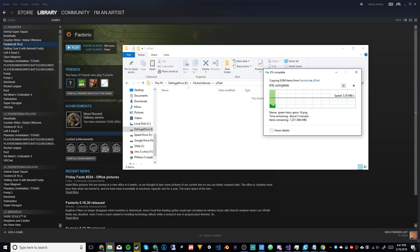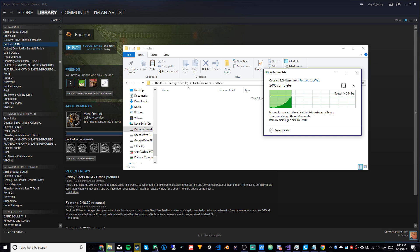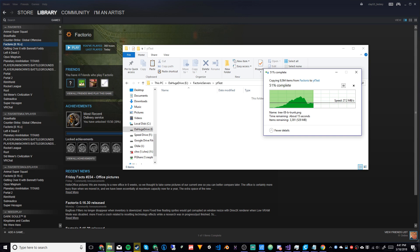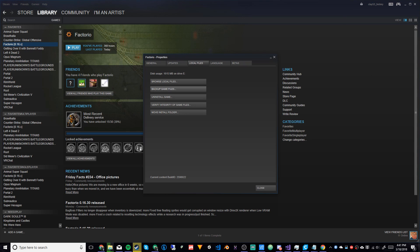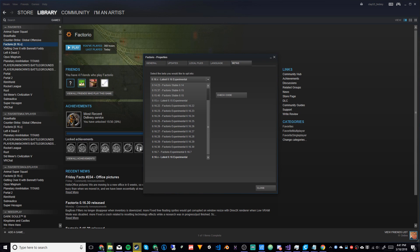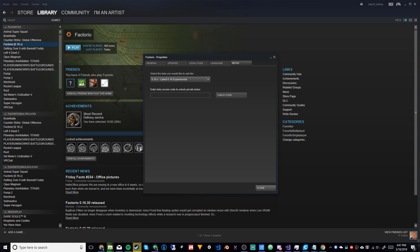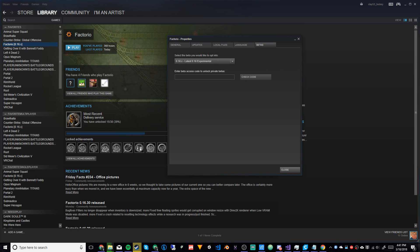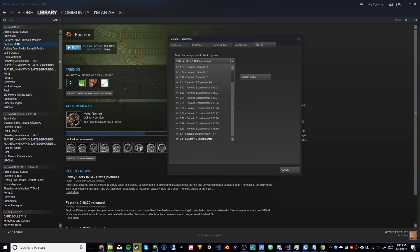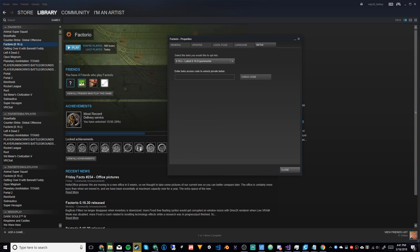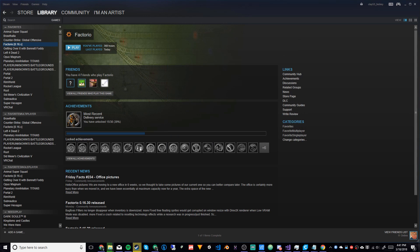That'll be used to start the server in headless mode. Please note that if you're going to play Factorio and host a server, you're essentially running two Factorio versions at once, except one just doesn't have graphics. Also, you want to make sure everyone playing on your server is using the same version. Go to Factorio Properties, then Betas, and you can select what version you want. I'm using 0.16.x — the latest for that is 0.16.30.